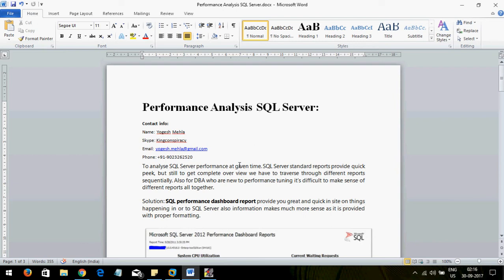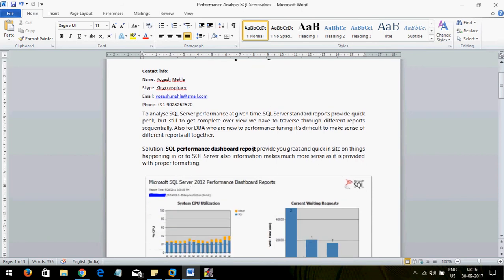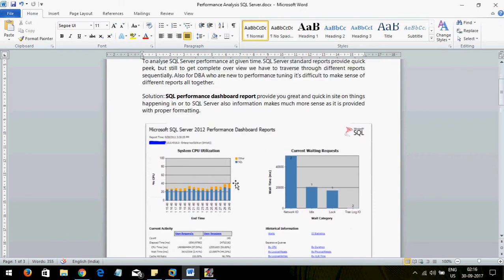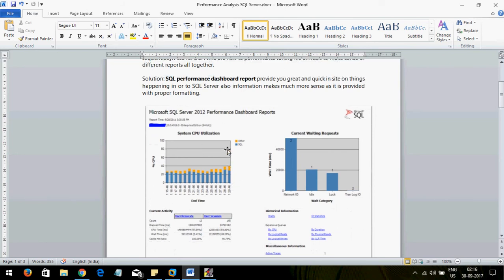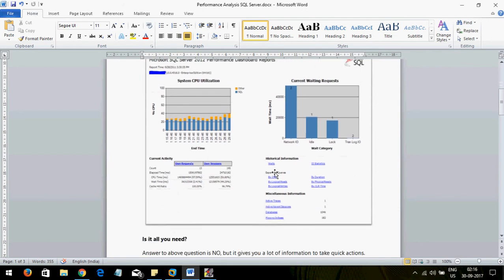As I mentioned, having to traverse through all different reports makes it difficult for SQL Server administrators to get a quick insight. The solution is the SQL Server Performance Dashboard Report — a separate report provided by Microsoft itself. This tool will help you get a quick insight regarding performance, and it has a very interactive UI.